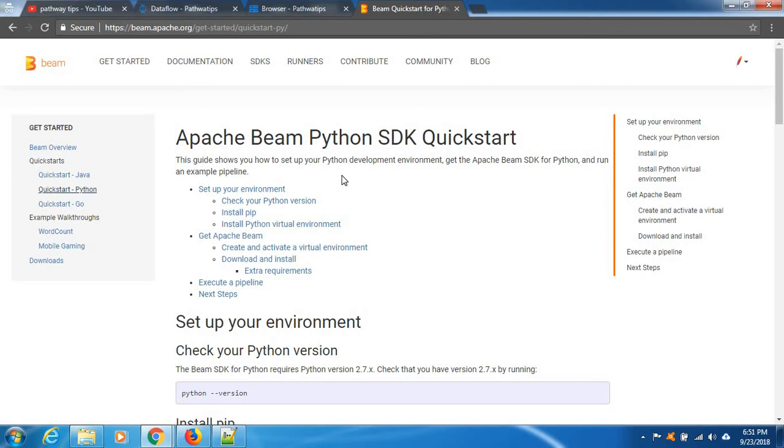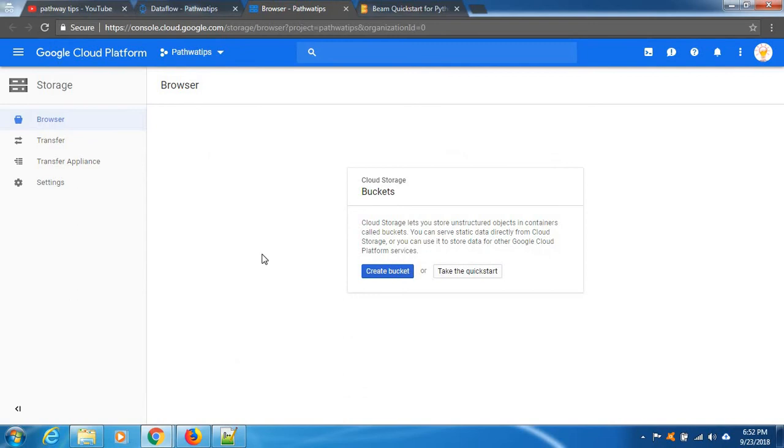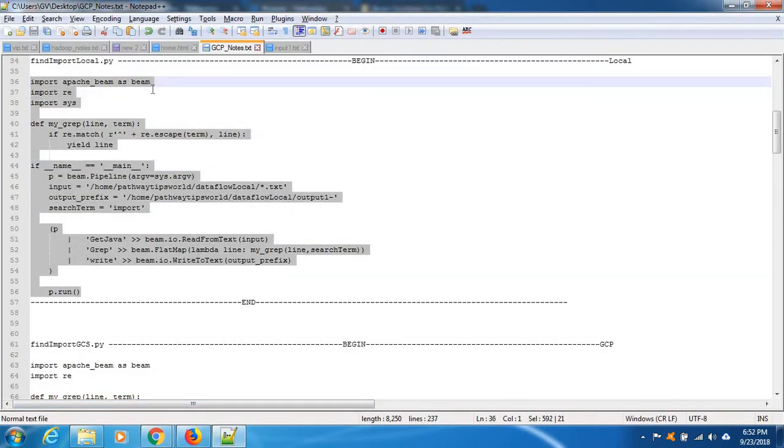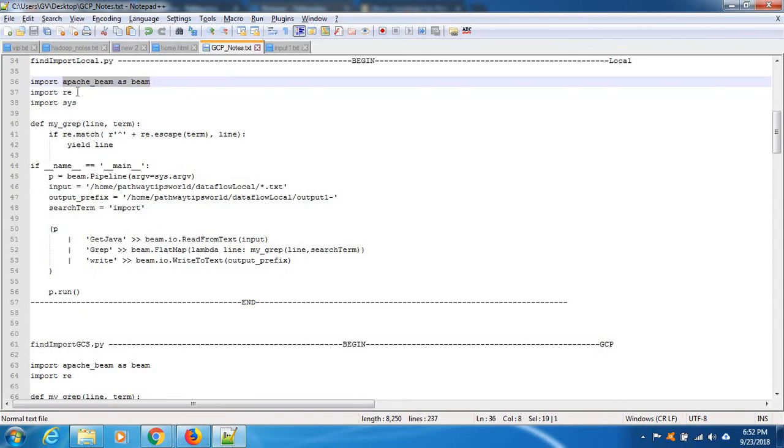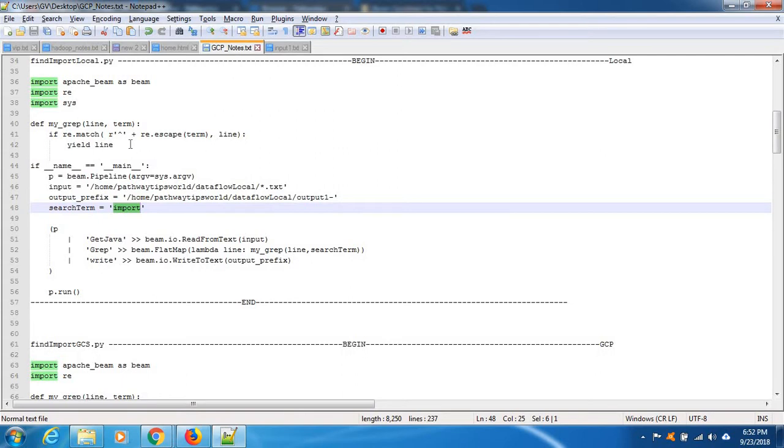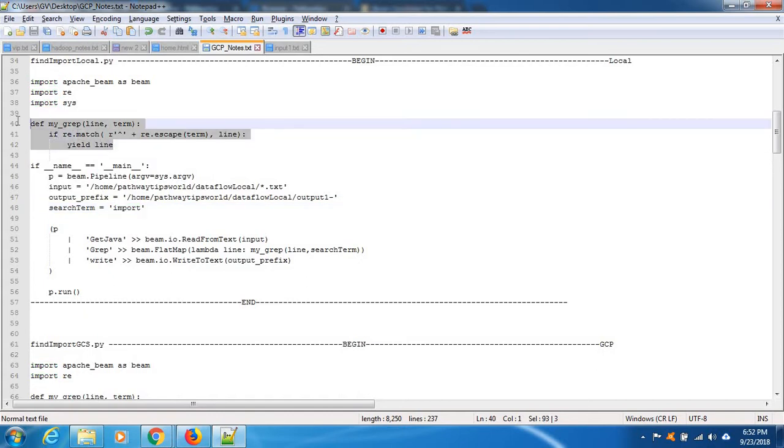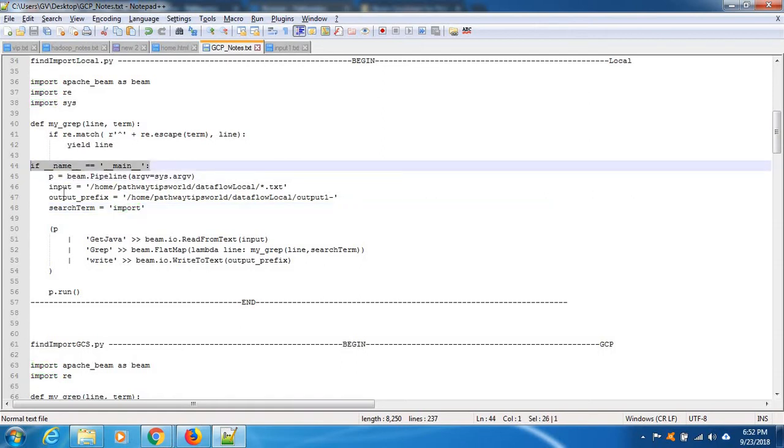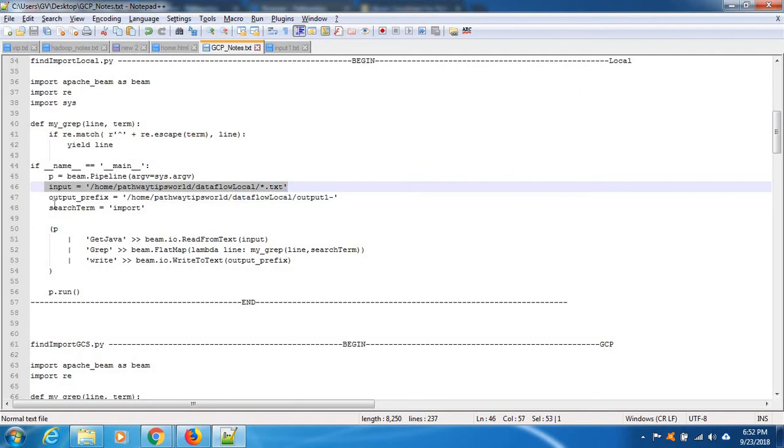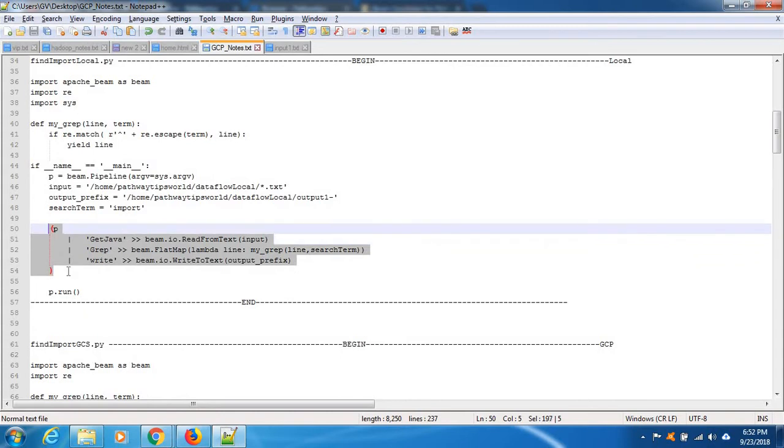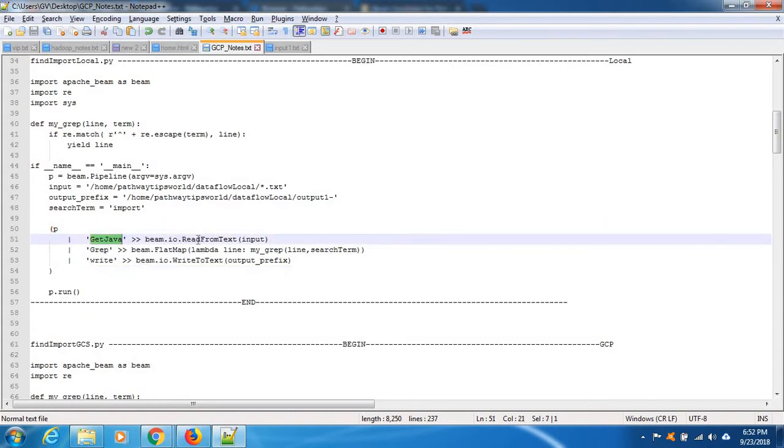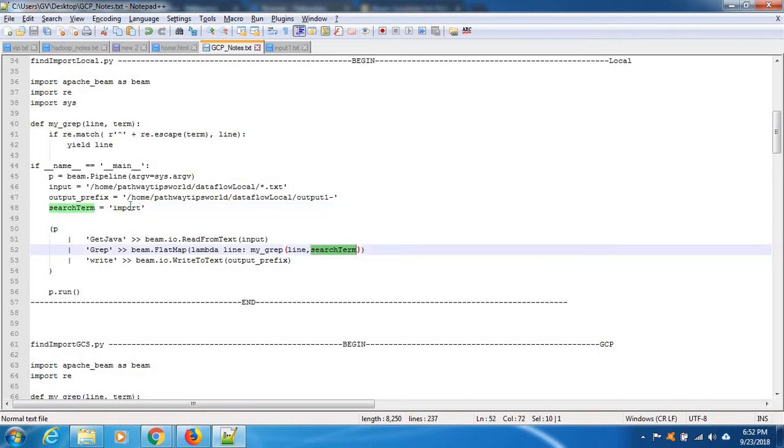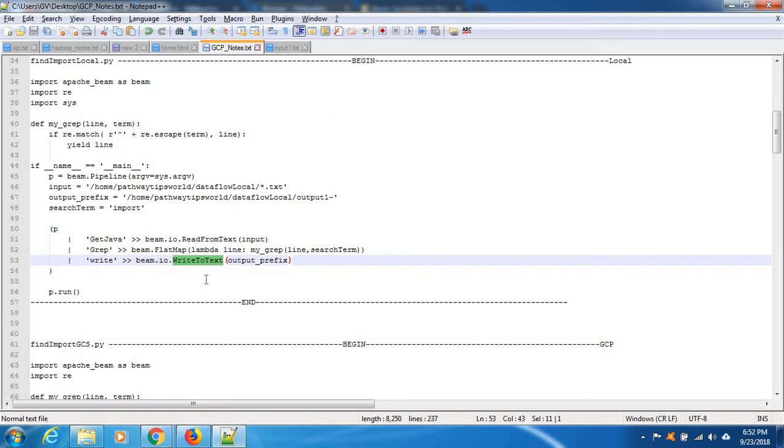Okay, this is my sample code. What I'm doing here is importing Apache Beam and then regular expression, and I define my own function. I'm going to search import string on the input file. This is the main method with input path and output path file information. There are three pipeline steps. First one is reading data, second one is transforming the data. I'm going to search this import string by calling this grab method. After that, I'm going to write the data.